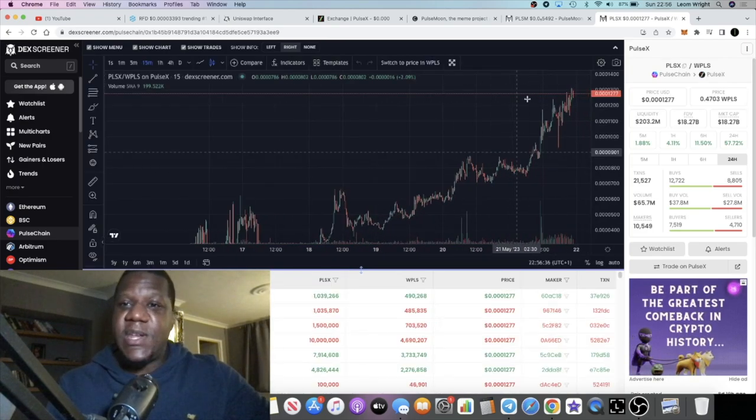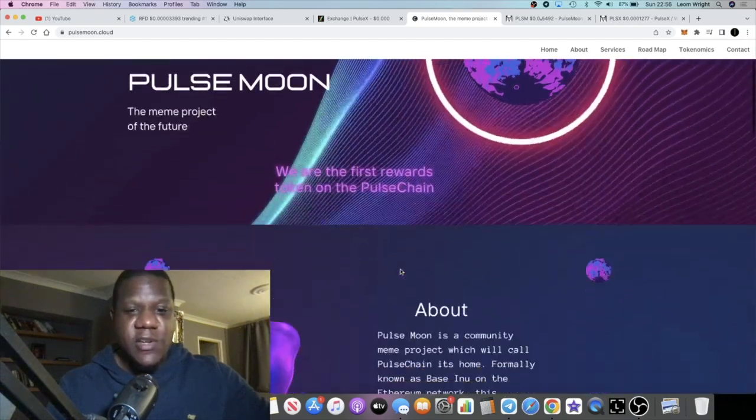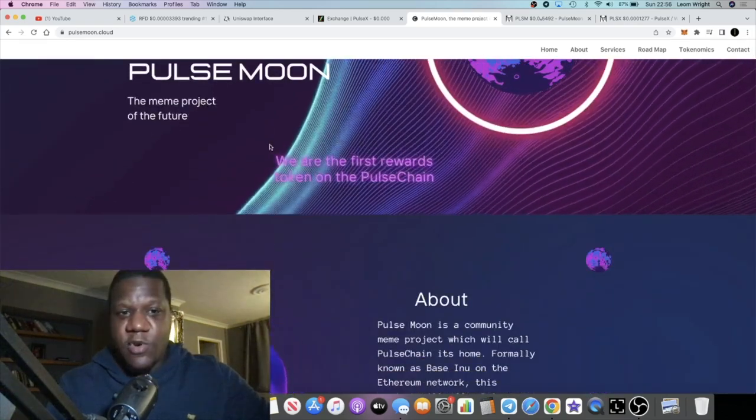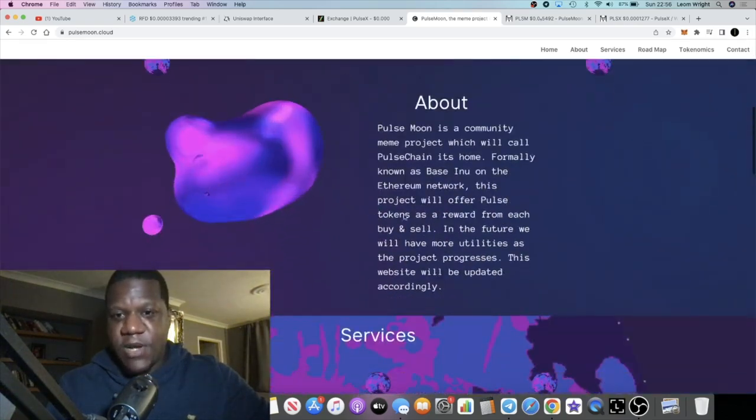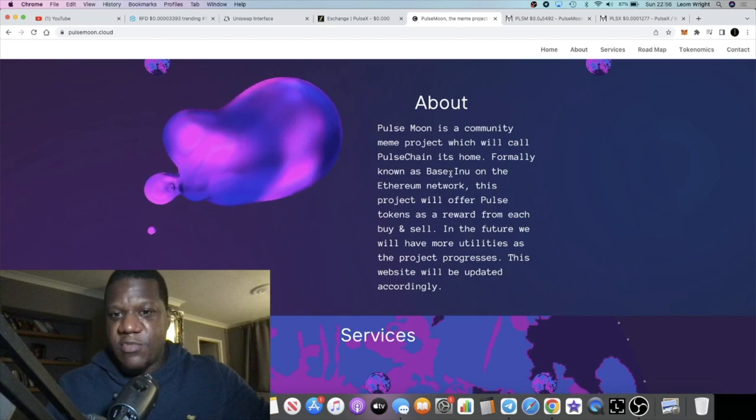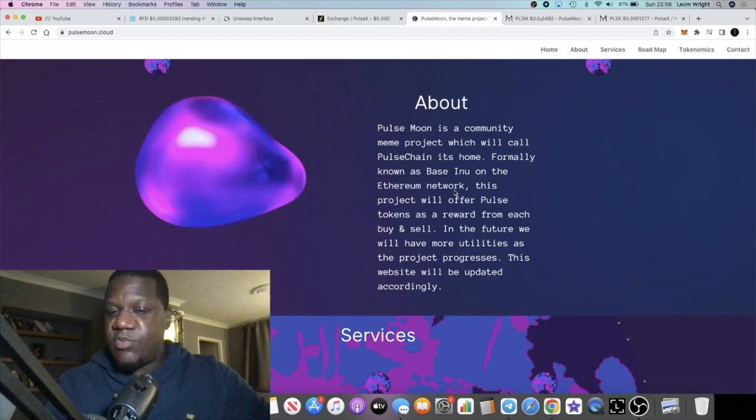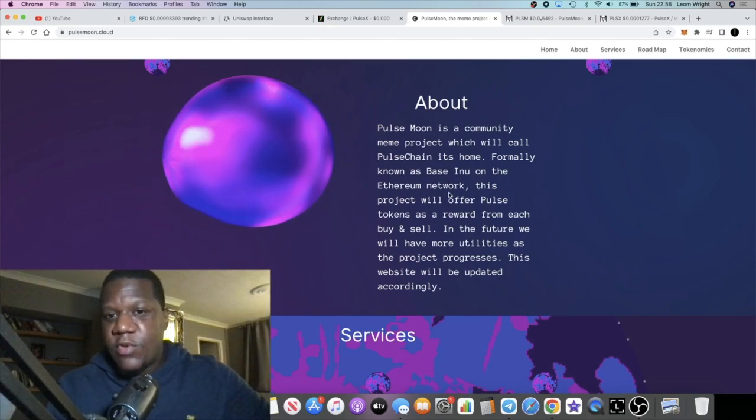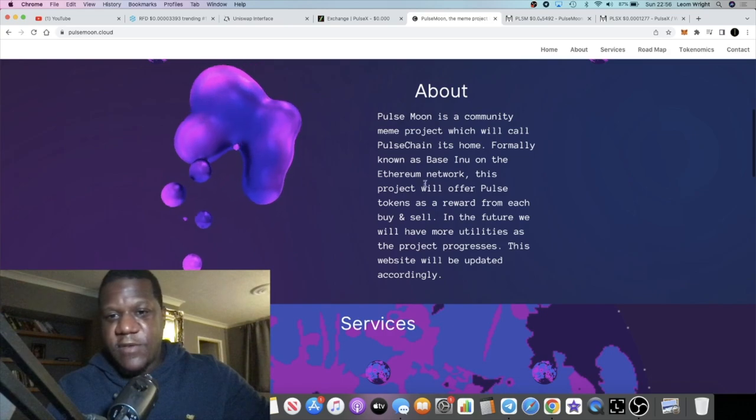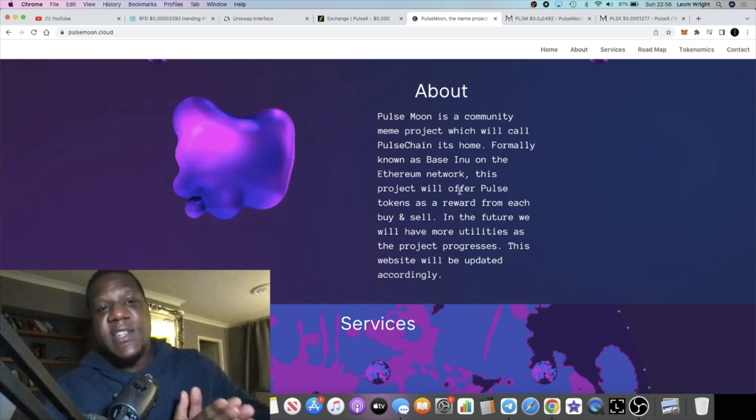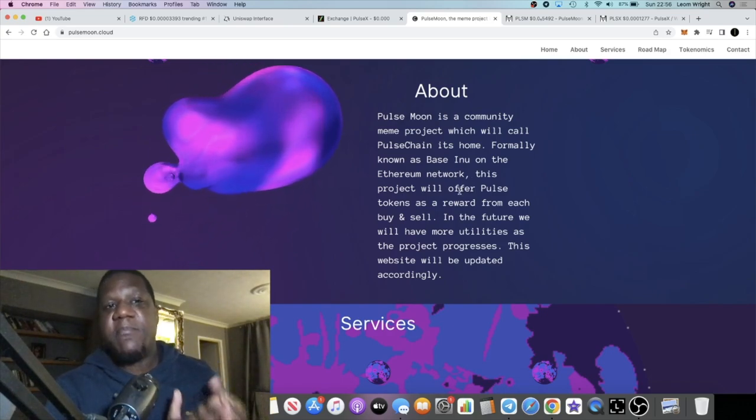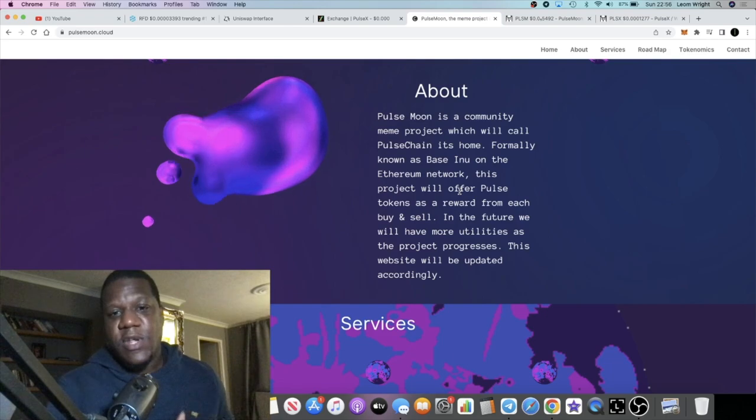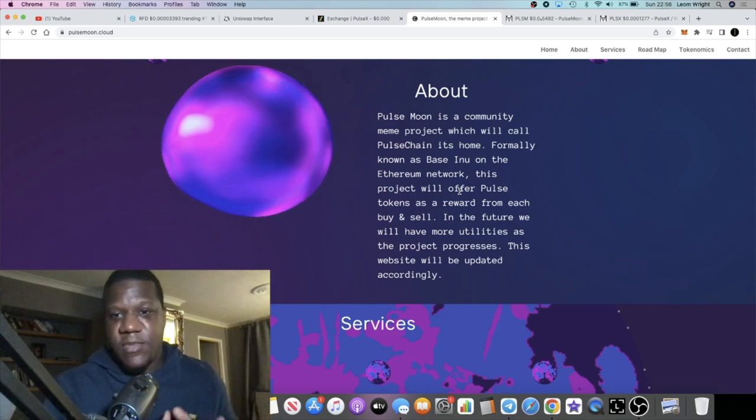Let's just go back to the website. Meme coin of the future. Pulse Moon is a community meme project which will call PulseChain its home, formerly known as Base in You. This is basically the same developer who created Base in You.